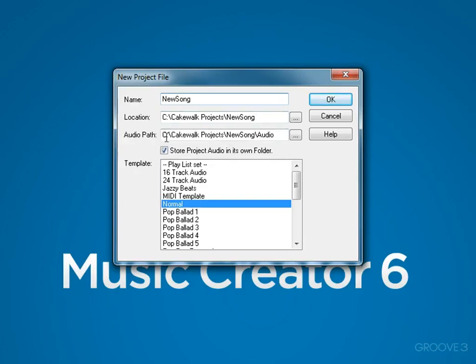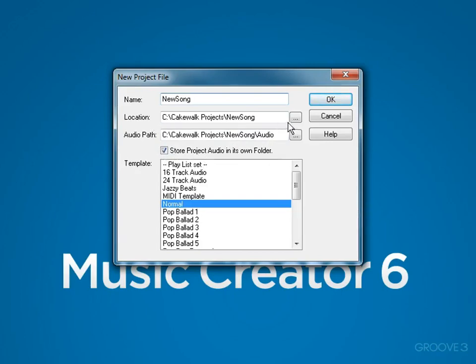The audio path is set up under NewSong in an audio folder. And this selection will make sure that it stores the audio in its own folder. I recommend you leave this on. Now if you wanted to store your project in a different location or on a different drive, then you can click here and browse to a different location.